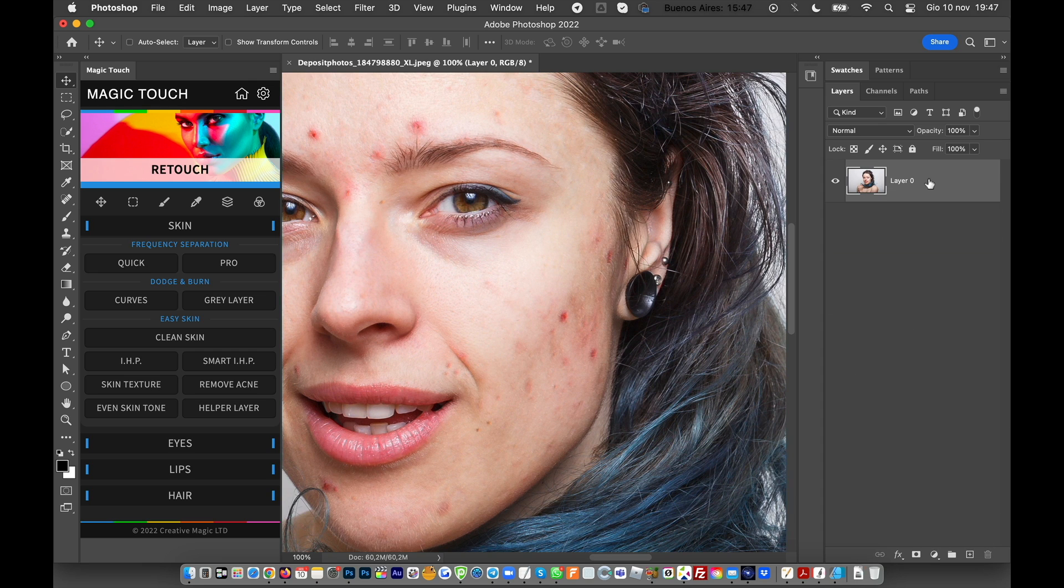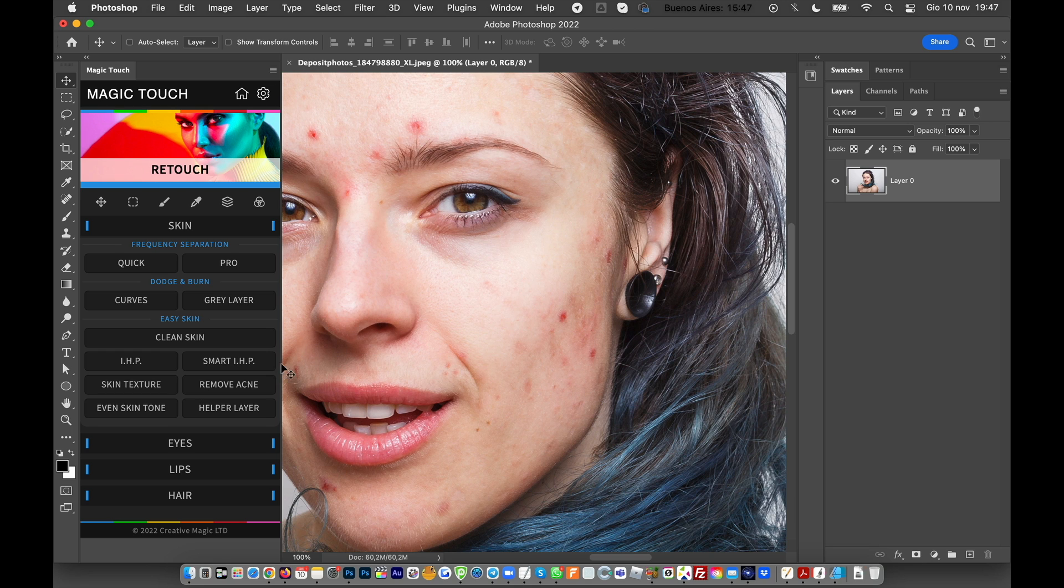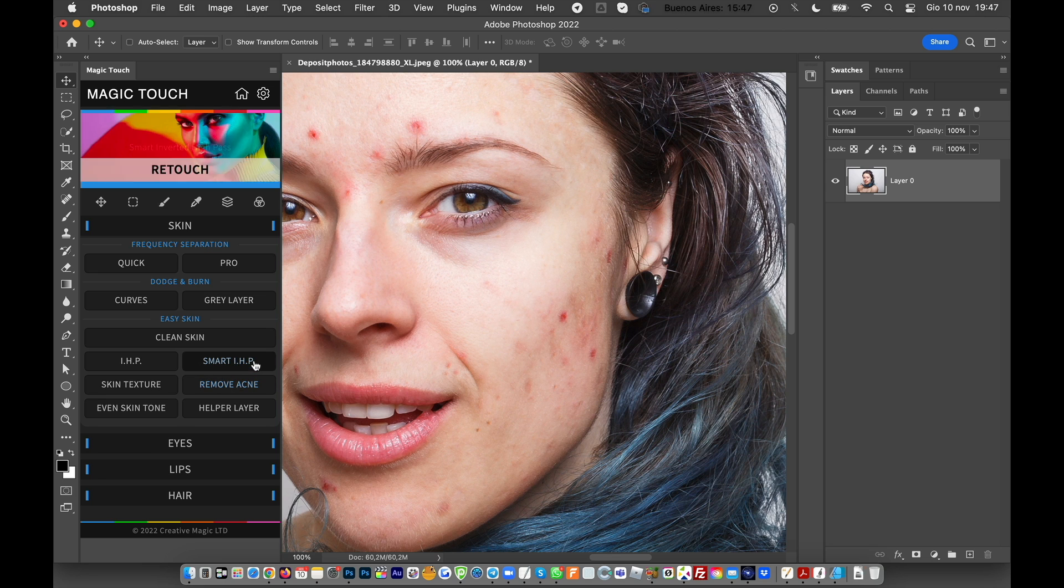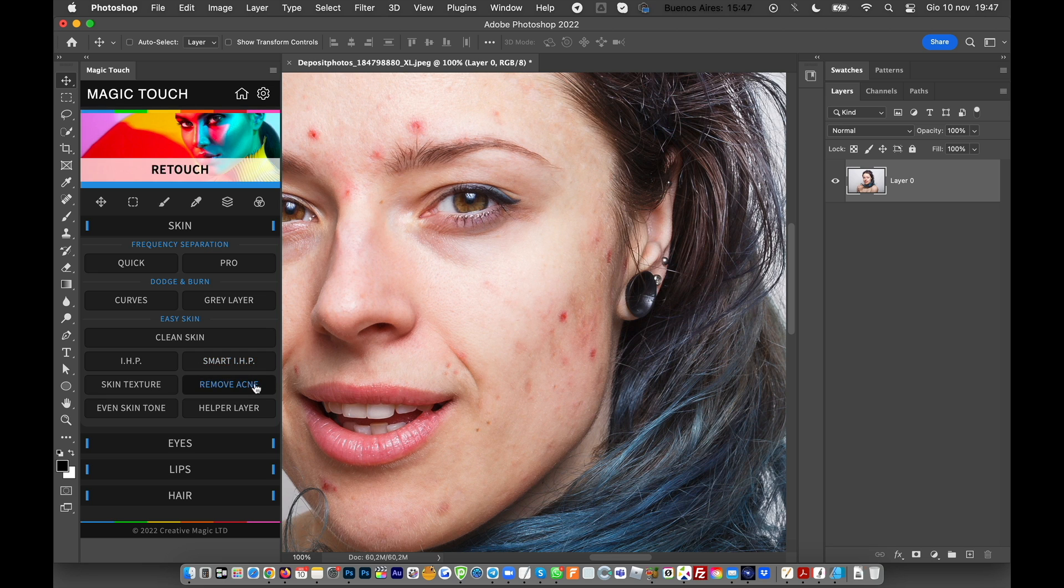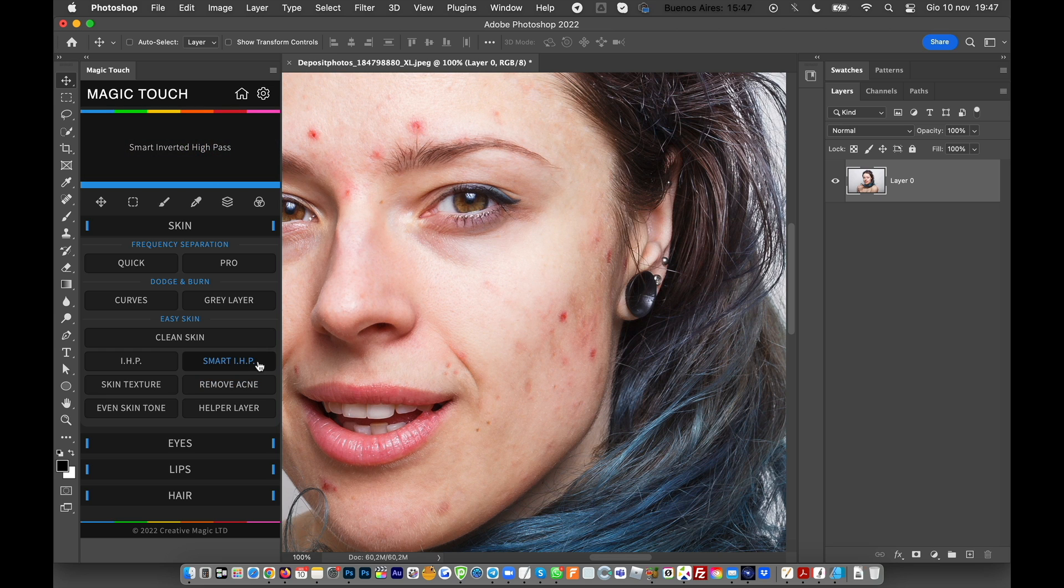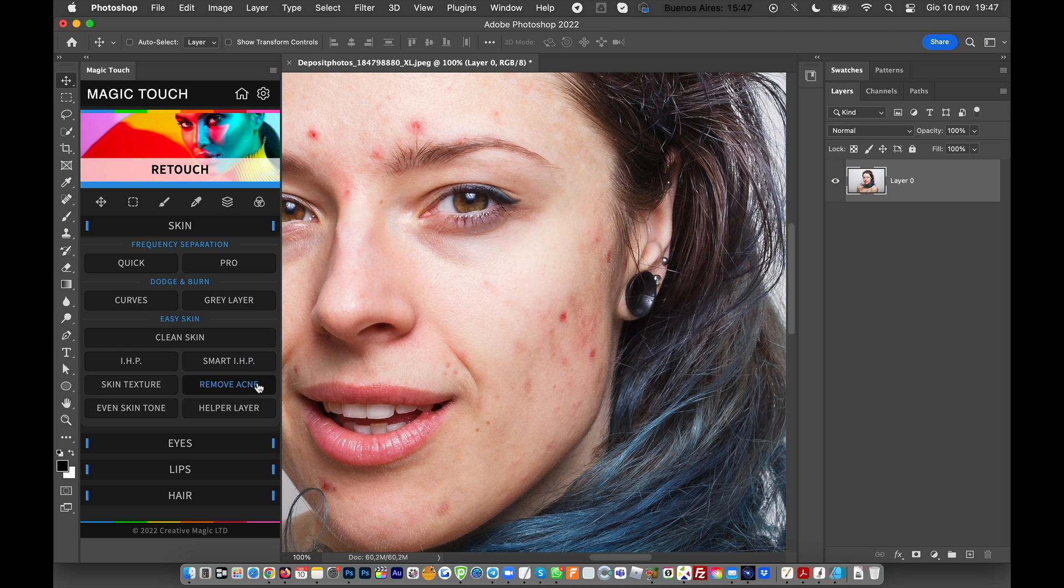First of all, according to your image, keep in mind that sometimes you can use first the Remove Acne feature and then the Smart IHP, and sometimes it's better to use first the Smart IHP and then the Remove Acne.